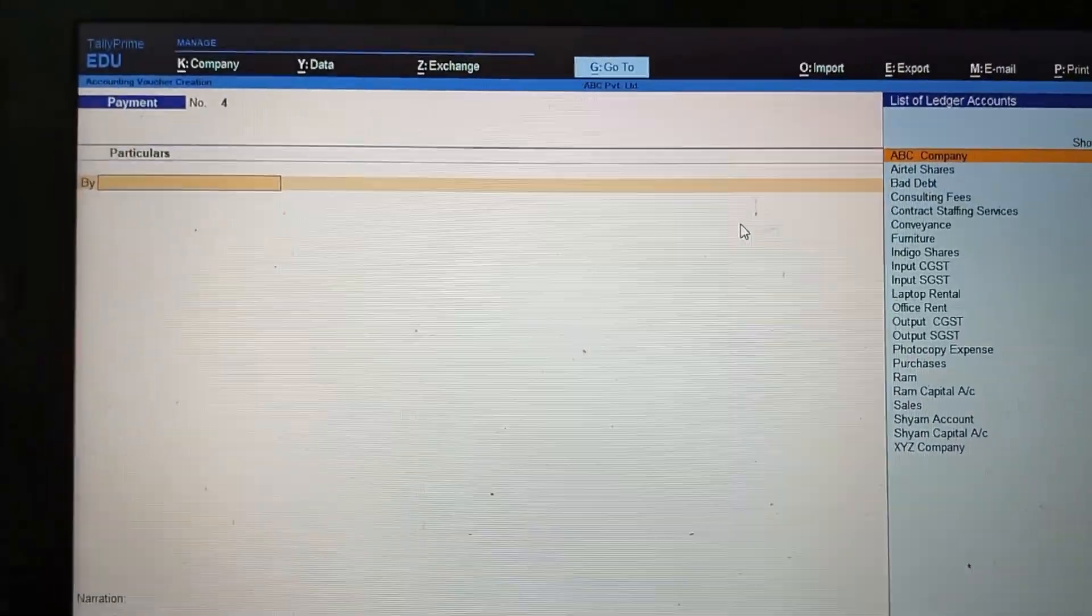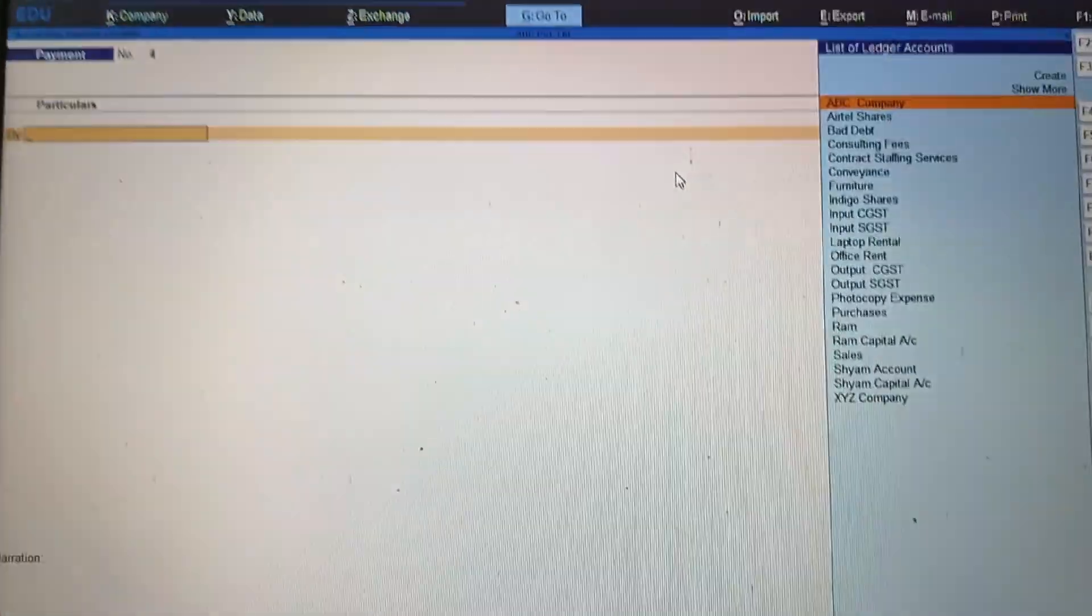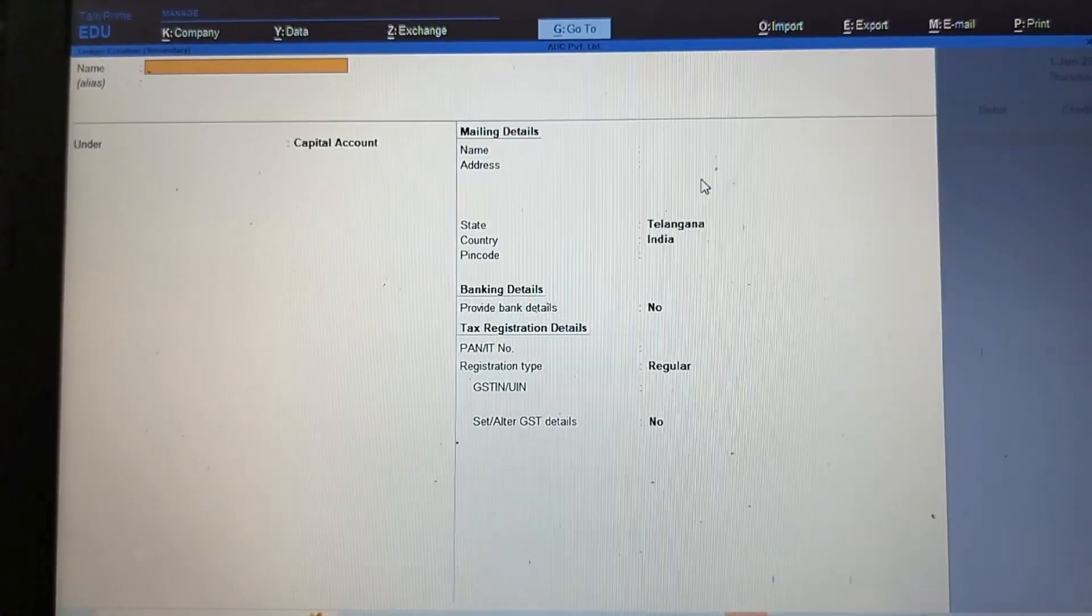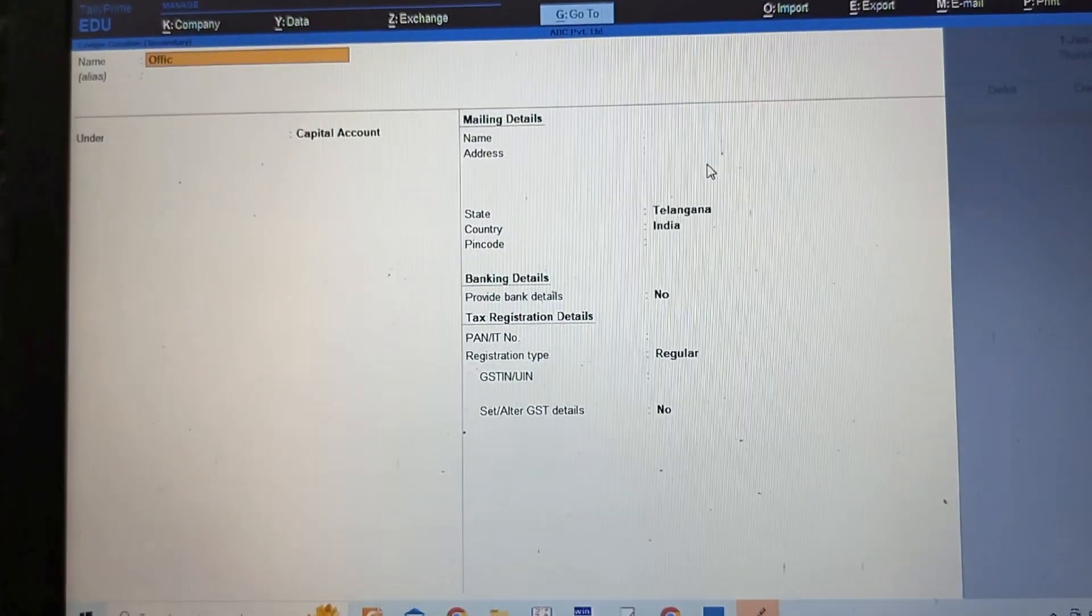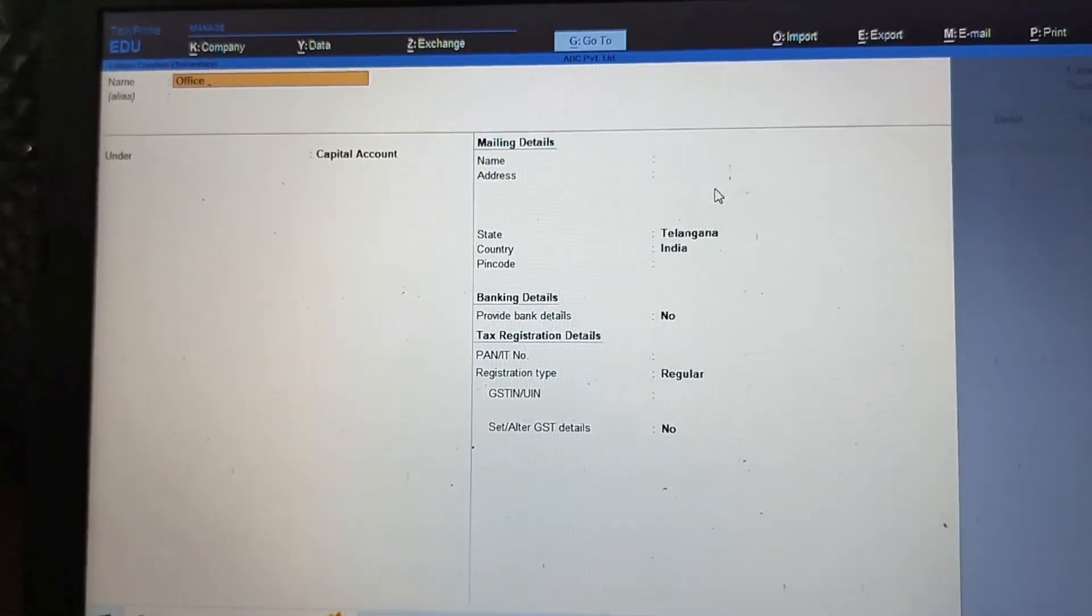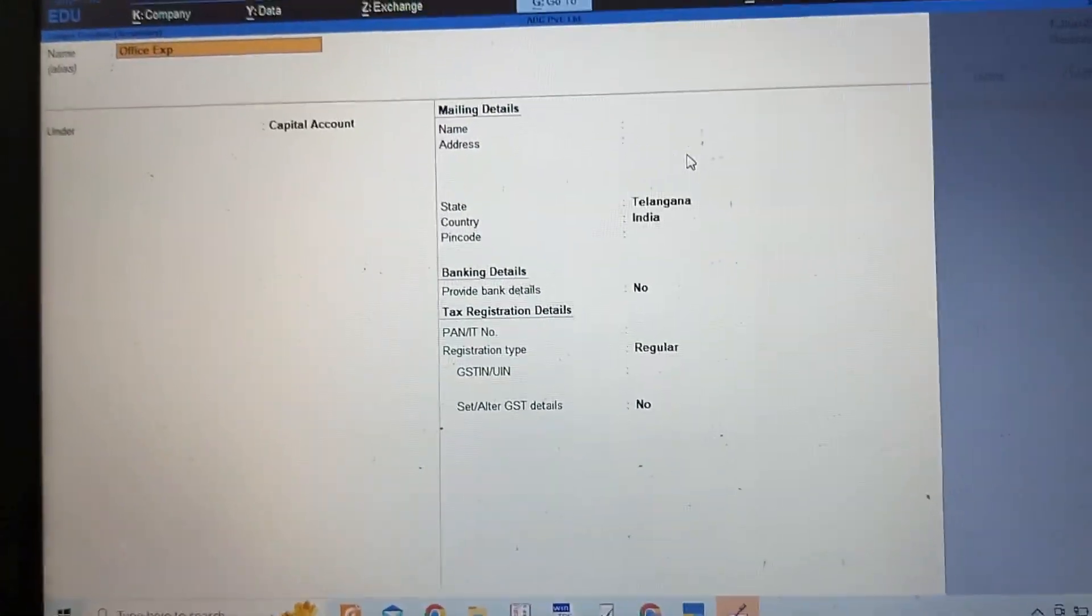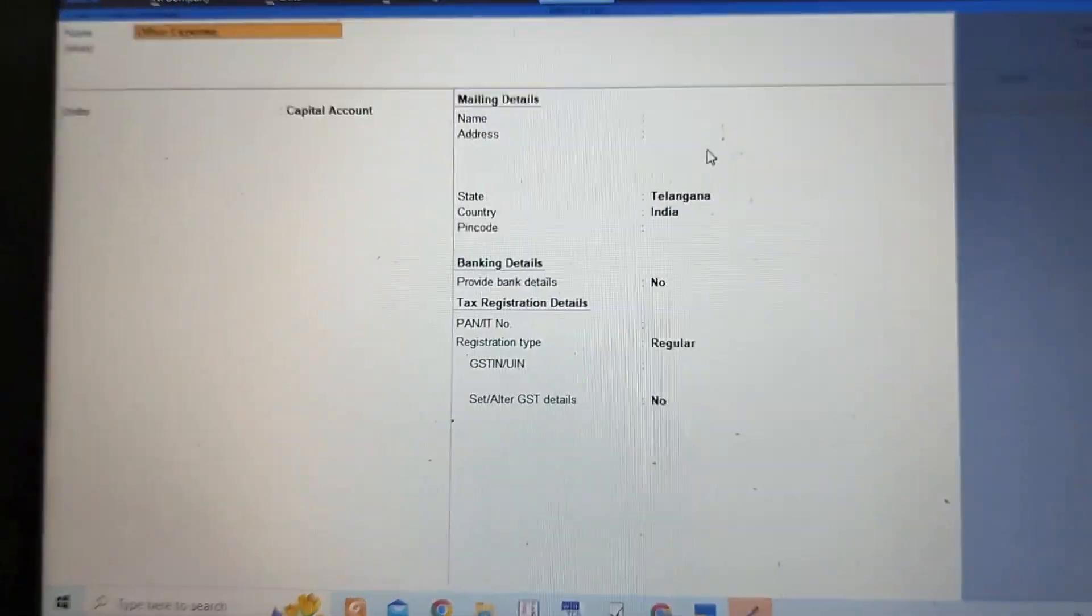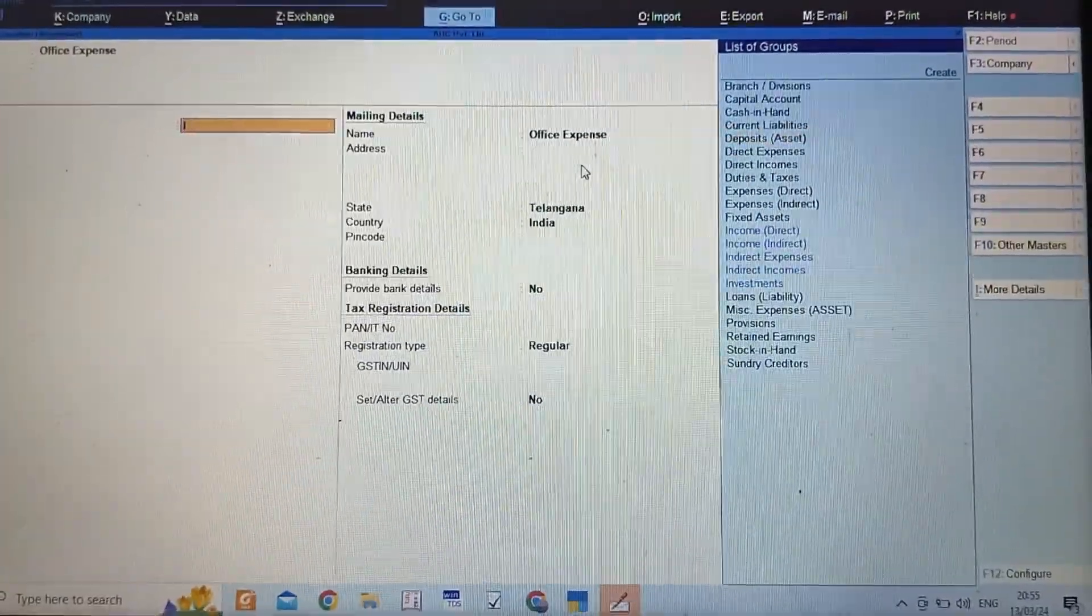I'll check if office expenses ledger exists or not. No, there is no ledger. In the last video I showed you how to create a ledger. I'll press Alt+C to create. I will type 'office expense' here. You can create an account named photocopy expense or xerox expense or office expense based on materiality. This is indirect expense.